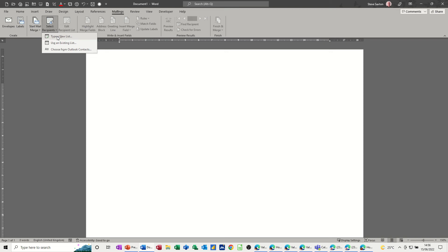In the next step it says Select Recipients. This is where I need to link this letter to a list of addresses. There are two options I'm going to use: Create a New List and Use an Existing List. The third option, contacts from Outlook, I'm not going to cover.